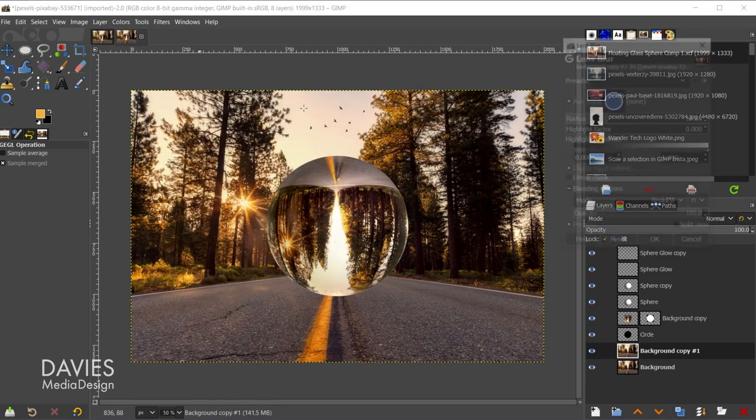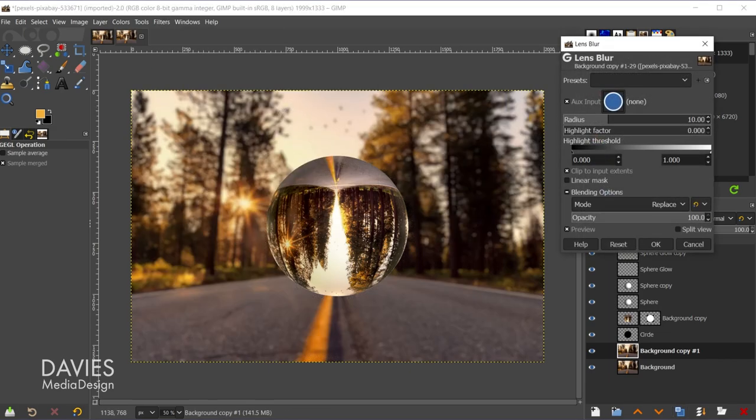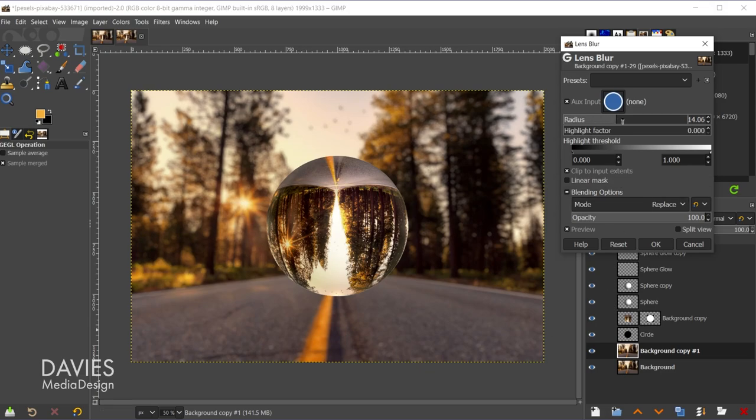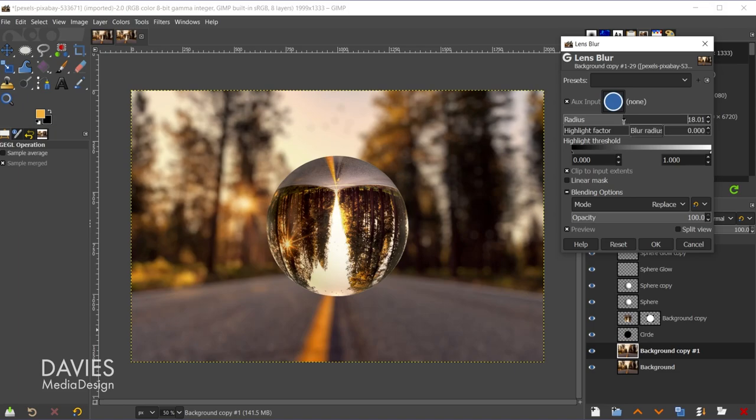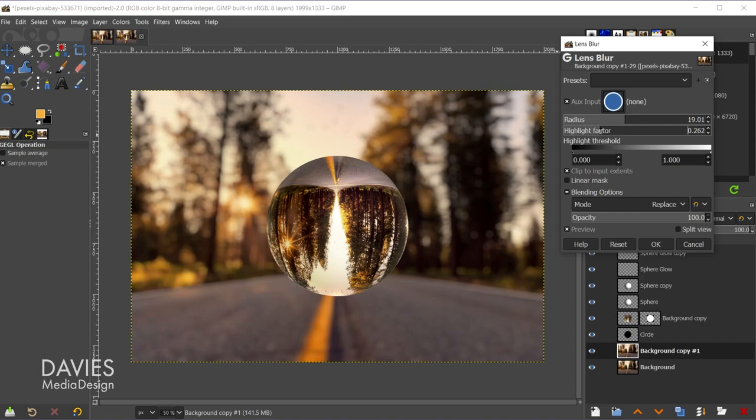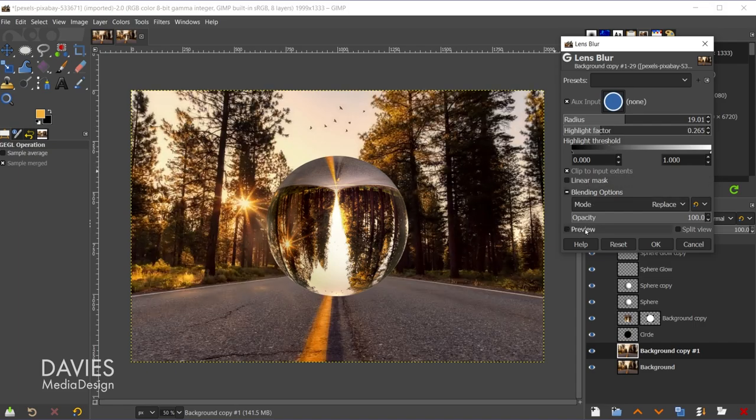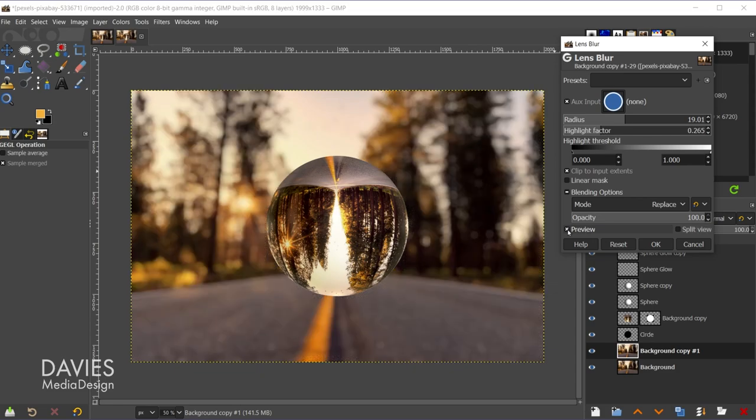This is just going to emulate depth of field produced by your camera, so I can increase the radius to increase the strength of this effect. And if I want some of the highlights to come out more I can increase the highlight factor. That makes this look like a more realistic lens blur. So here's a before, here is an after. I'll click OK.